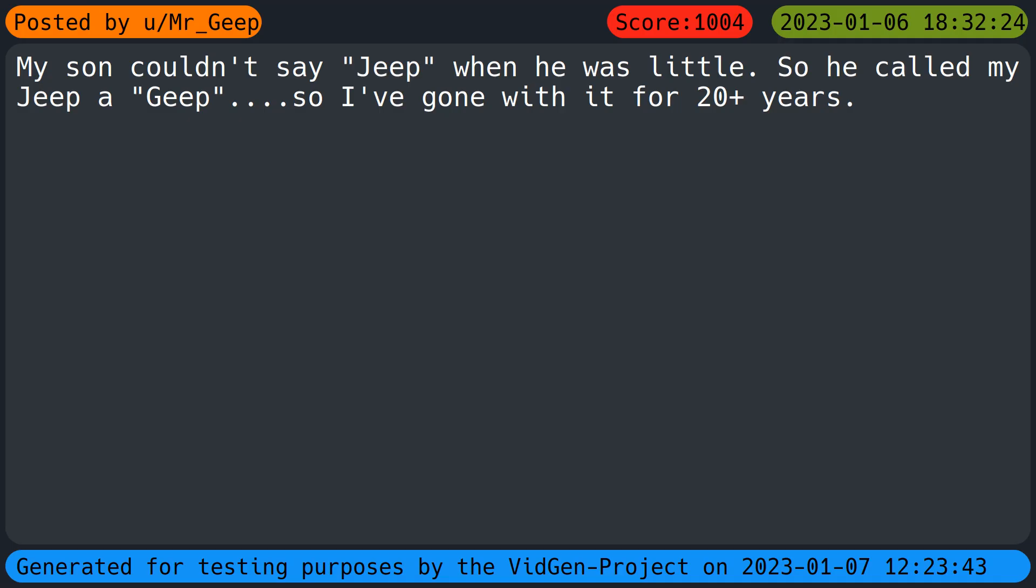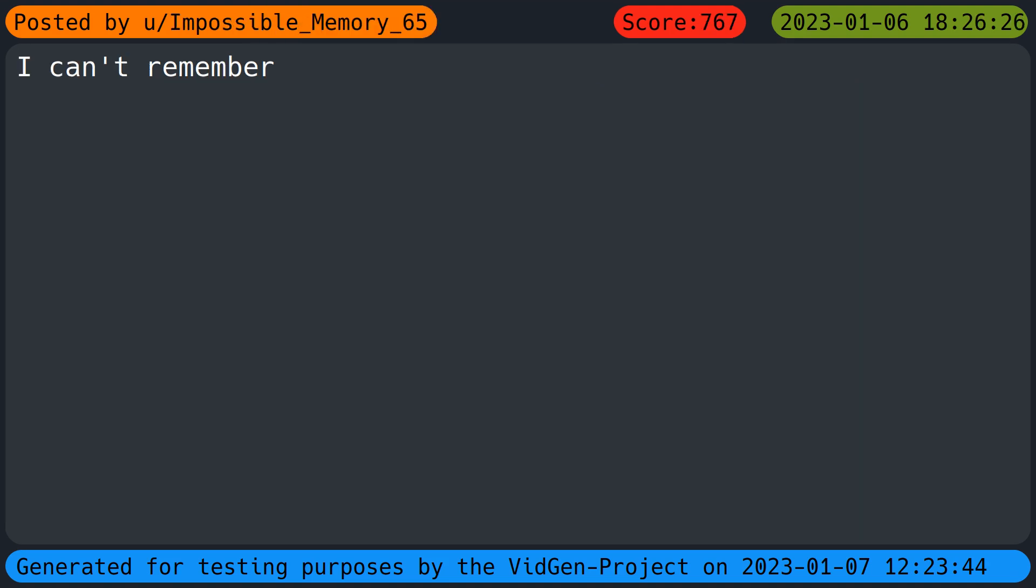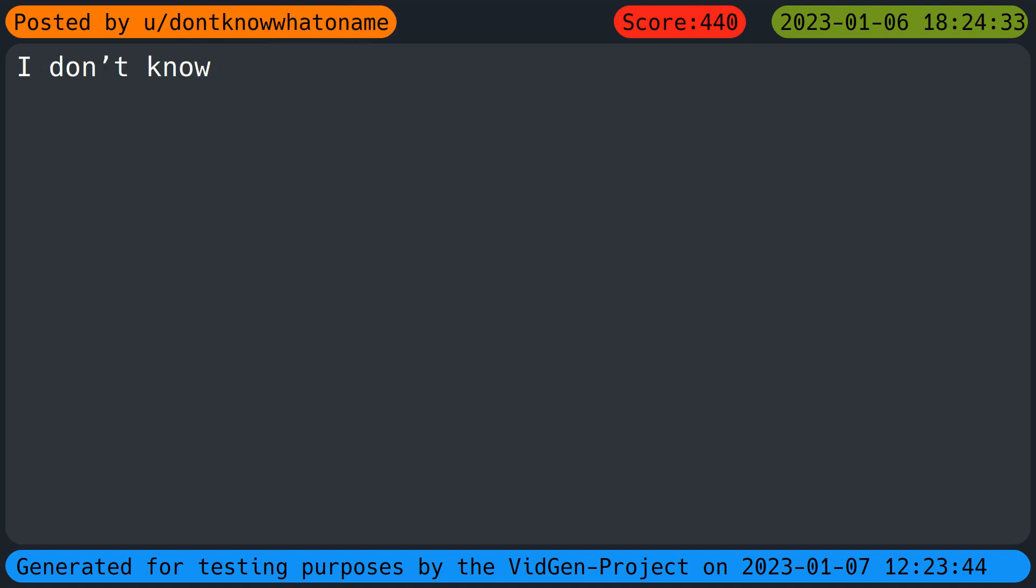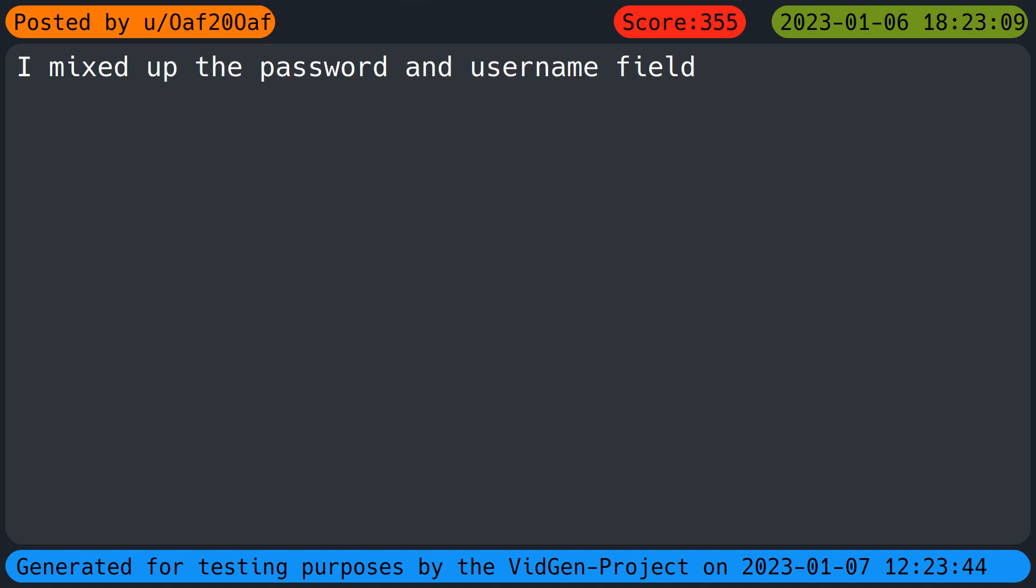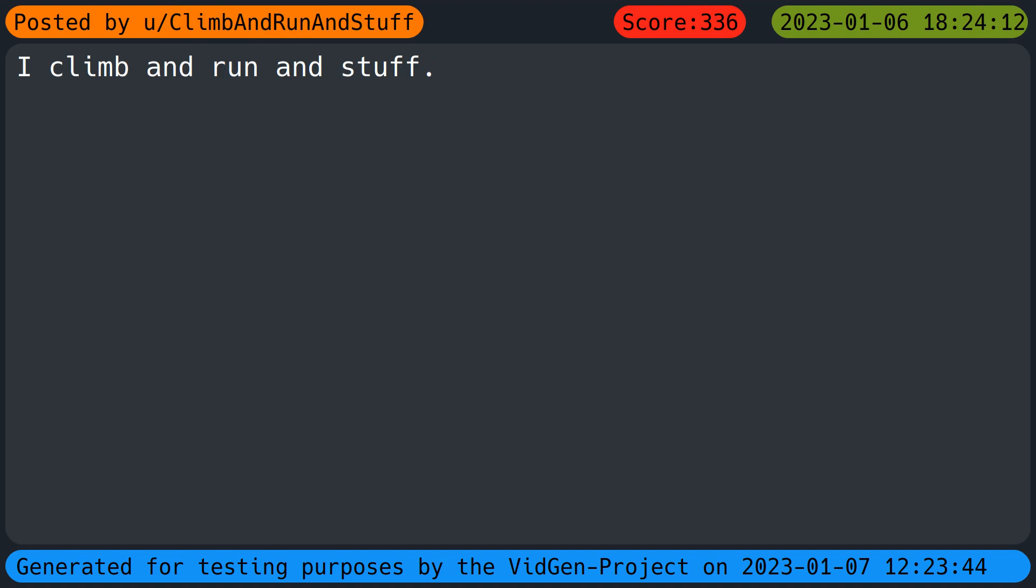My son couldn't say jeep when he was little, so he called my jeep a jeep. I've gone with it for twenty plus years. I can't remember my cat's nickname. I don't know. I mixed up the password and username field. I climb and run and stuff.